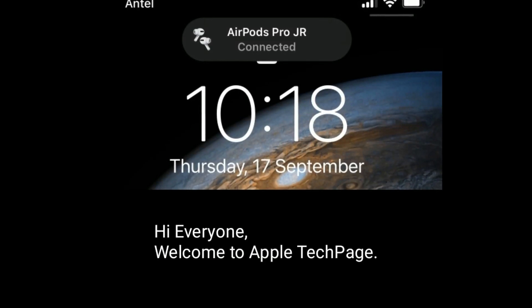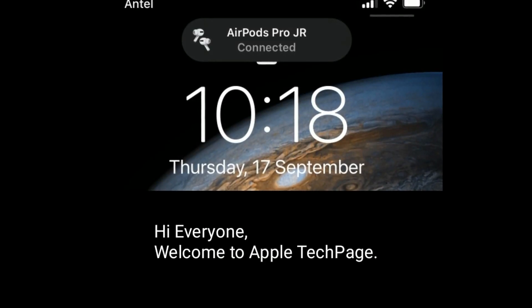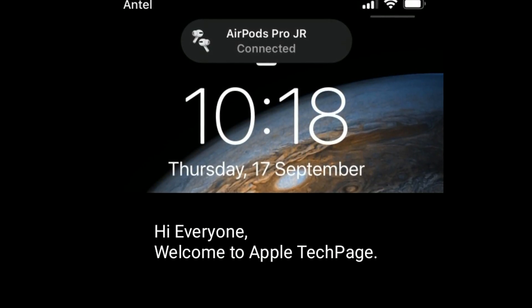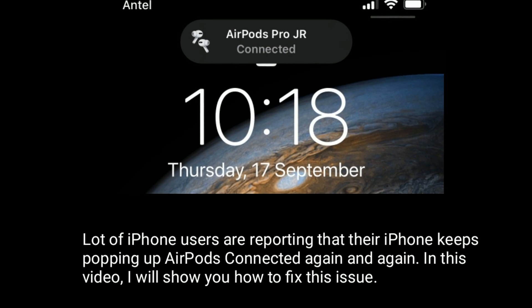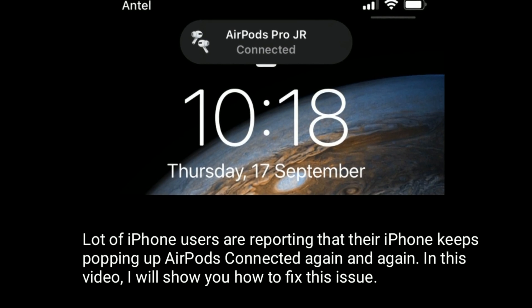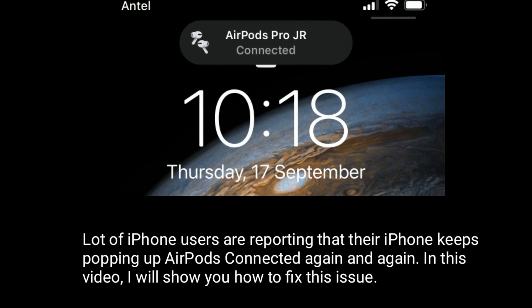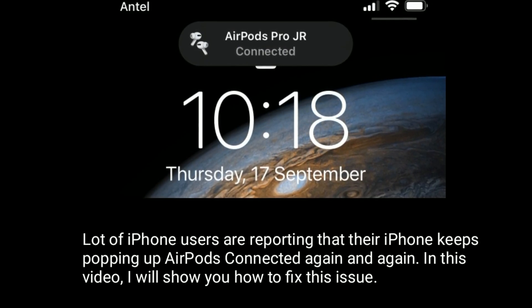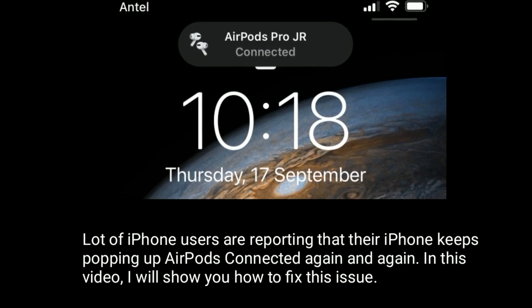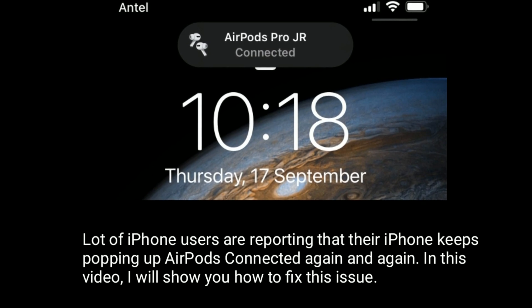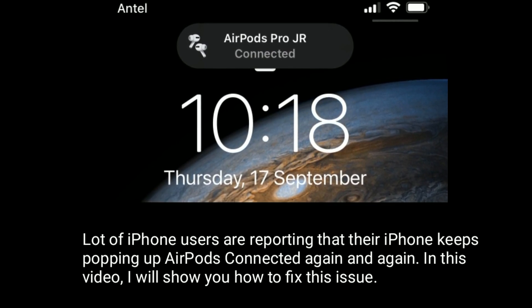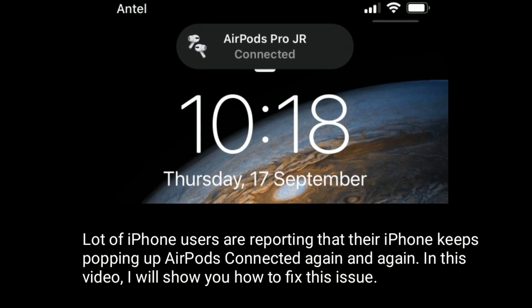Hi everyone, welcome to Apple Tech Page. A lot of iPhone users are reporting that their iPhone keeps popping up AirPods connected again and again. In this video, I will show you how to fix this issue.